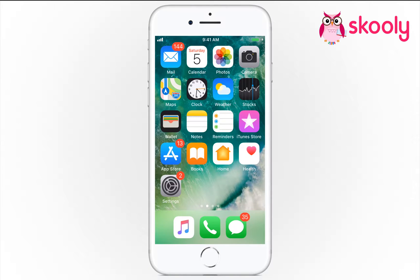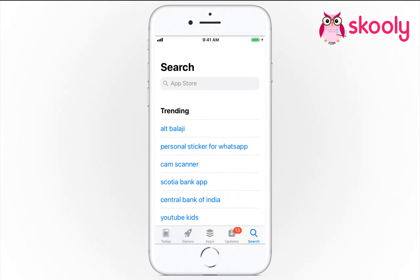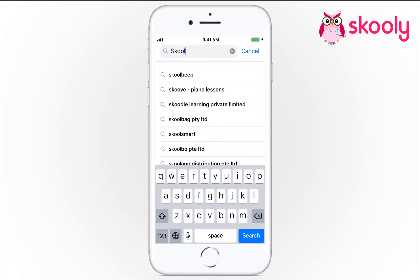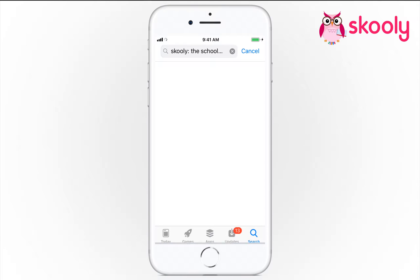You can download the Schooley app on your mobile phone. Simply go to App Store or Play Store, search for Schooley, and install the app.